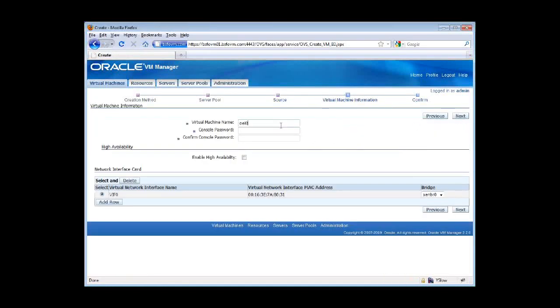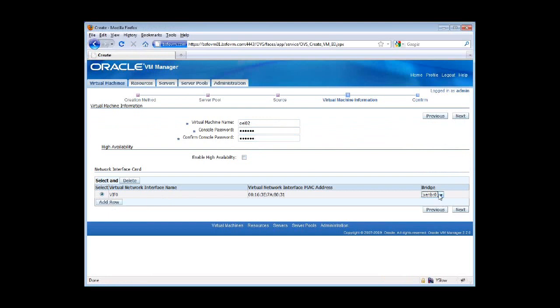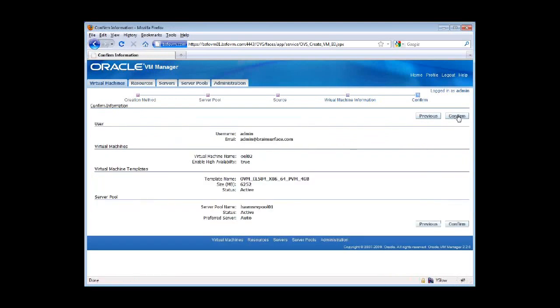And give it a name and a password. Here I can select whether I want this machine to be high availability enabled or not. I can add my virtual network interfaces. And after I click next, I should be able to confirm and create it.